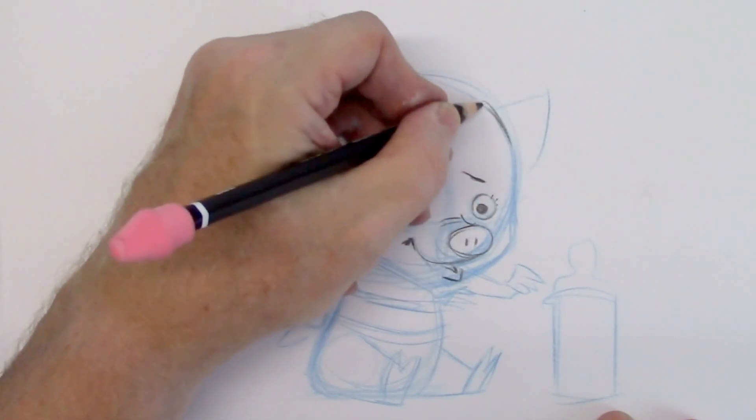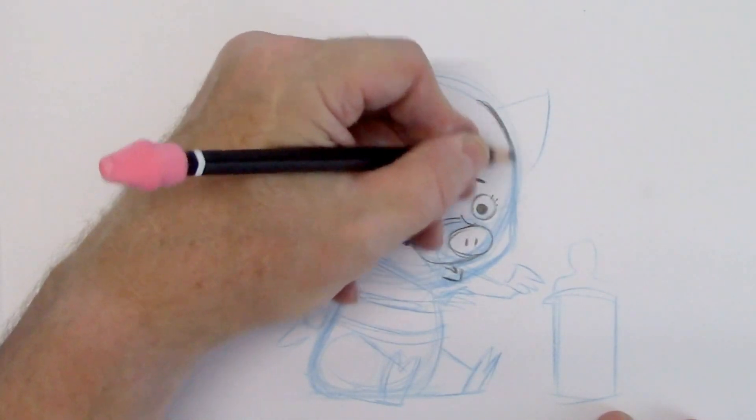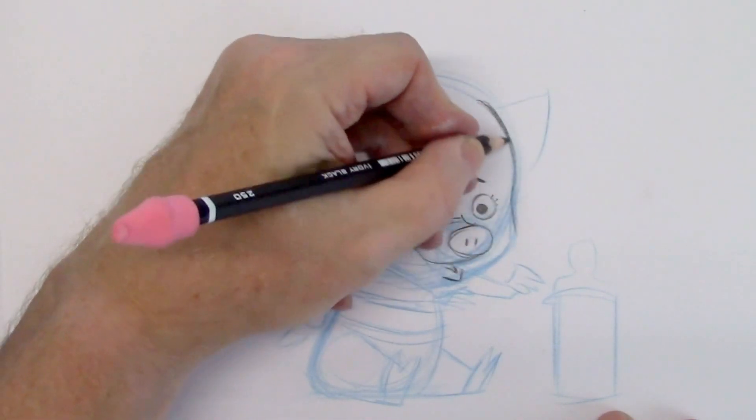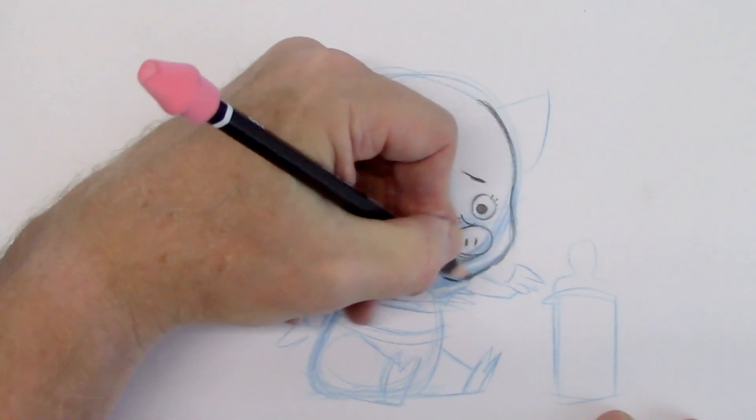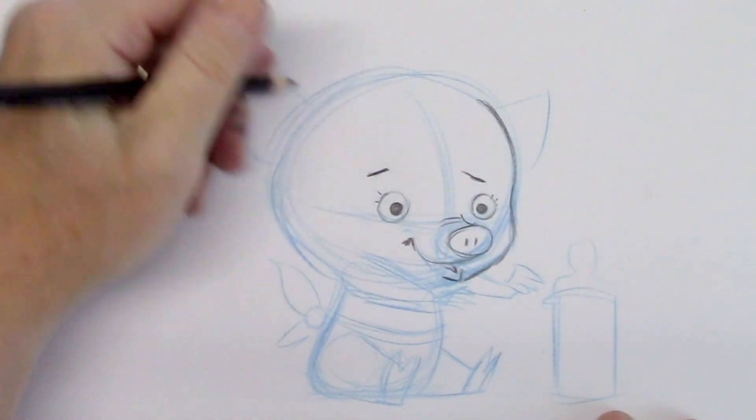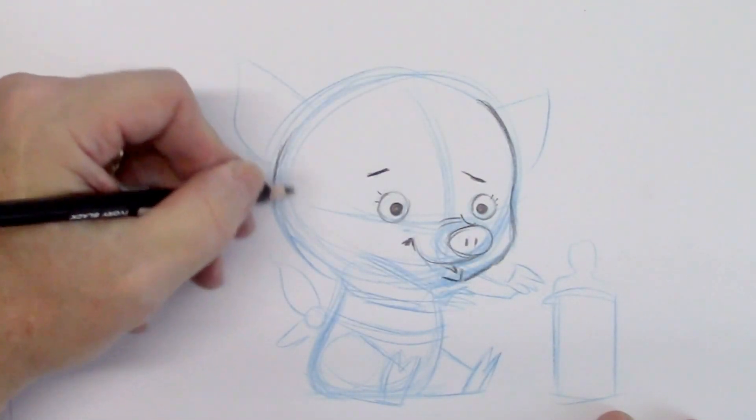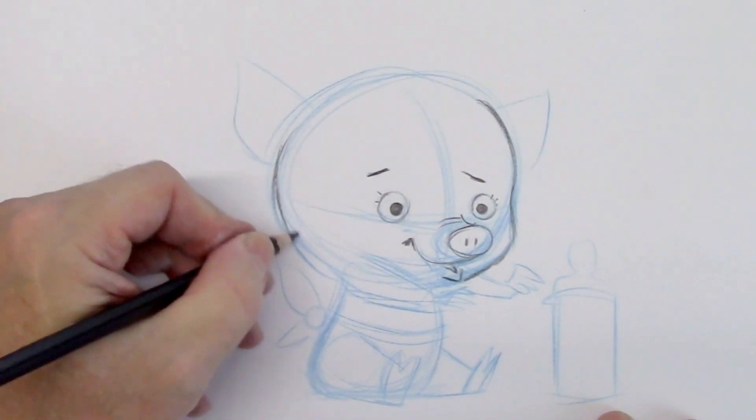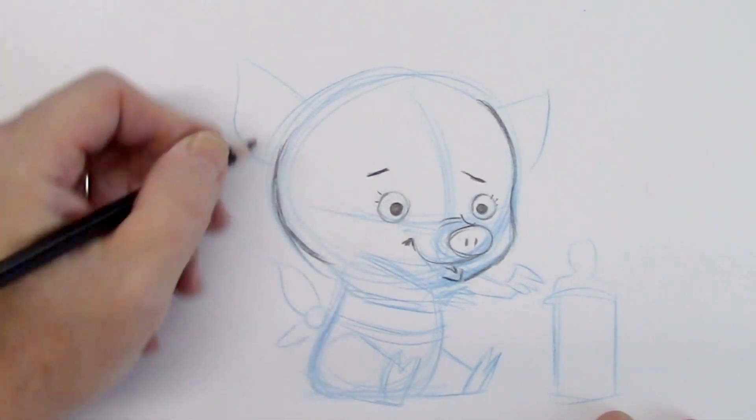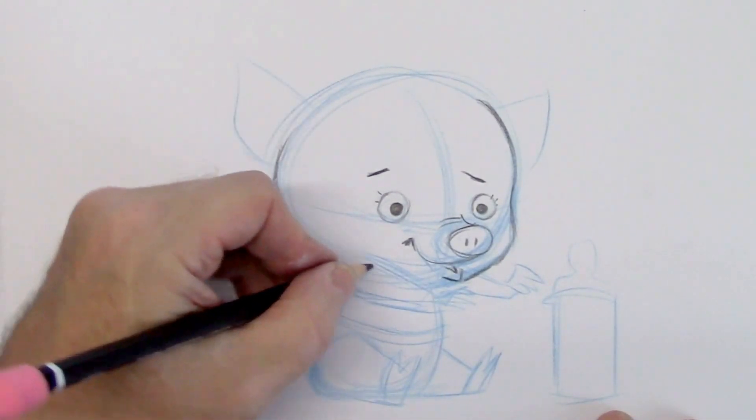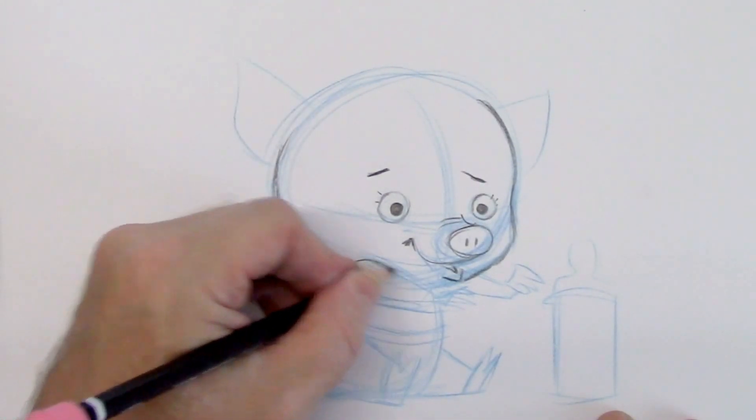See how it's so rounded. Round forehead, round cheek area. That's what helps make a cute character. And the back of the head also has to be thick and round for a cute character.